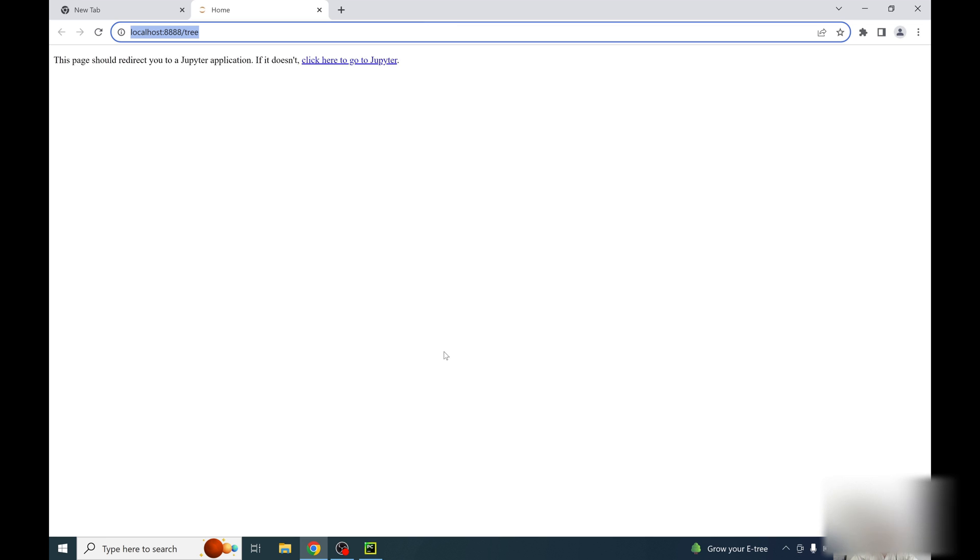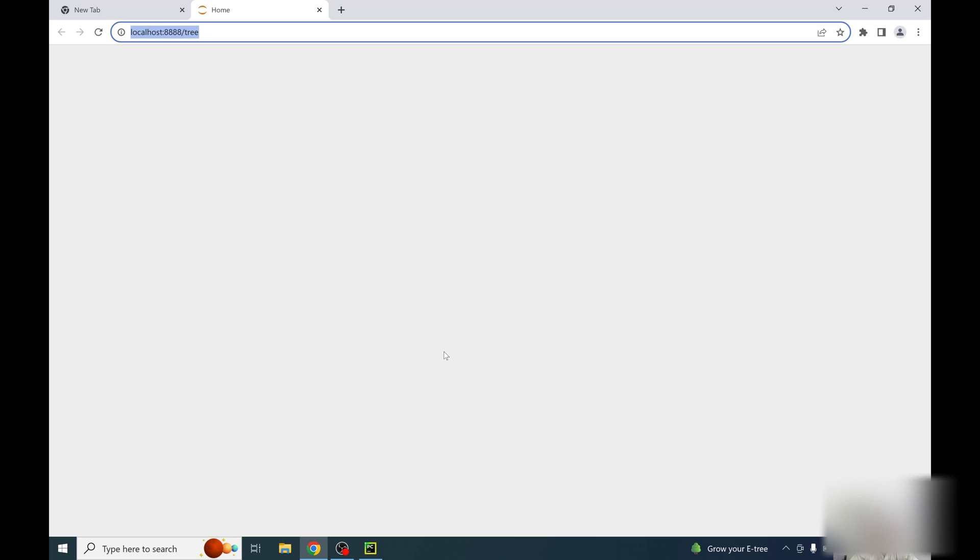So why are we using Jupyter Notebook as compared to scripts? This will be helpful for us to do scientific work, exploratory data analysis, and different types of interactive work.